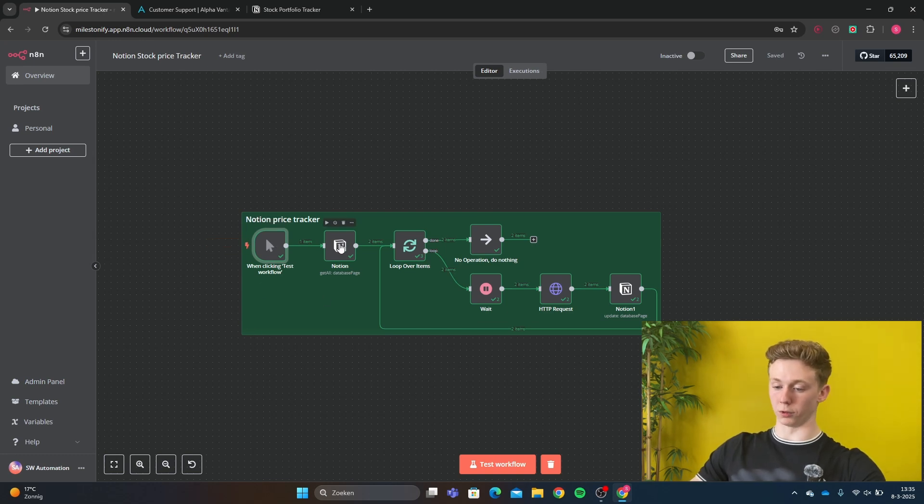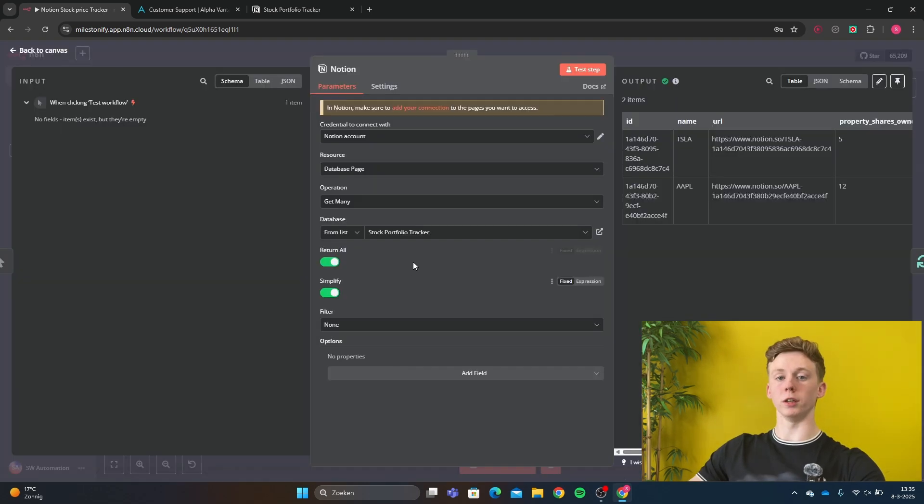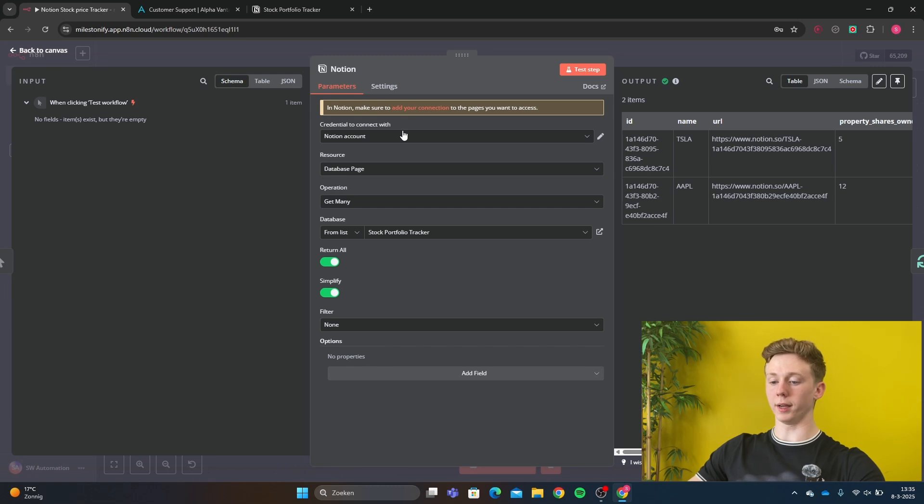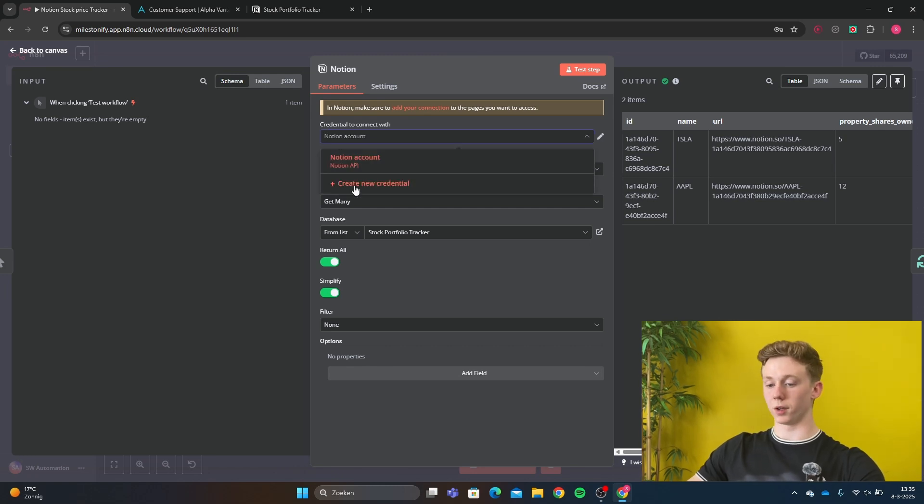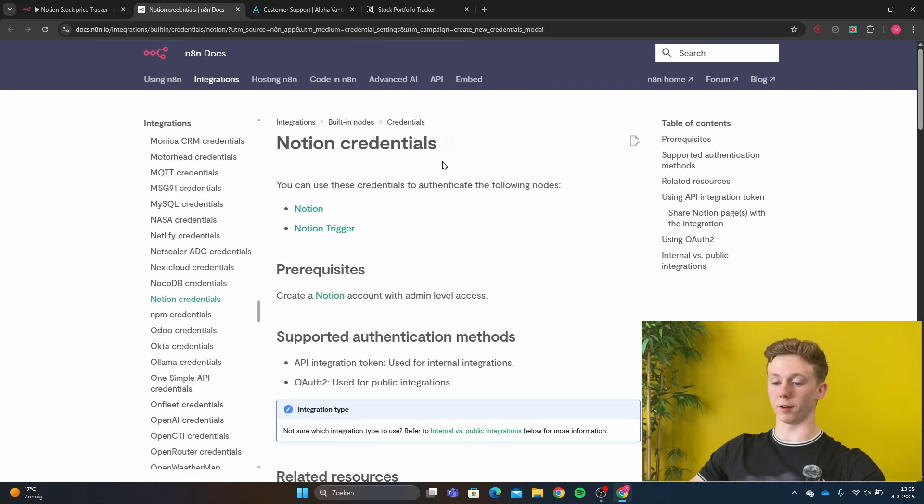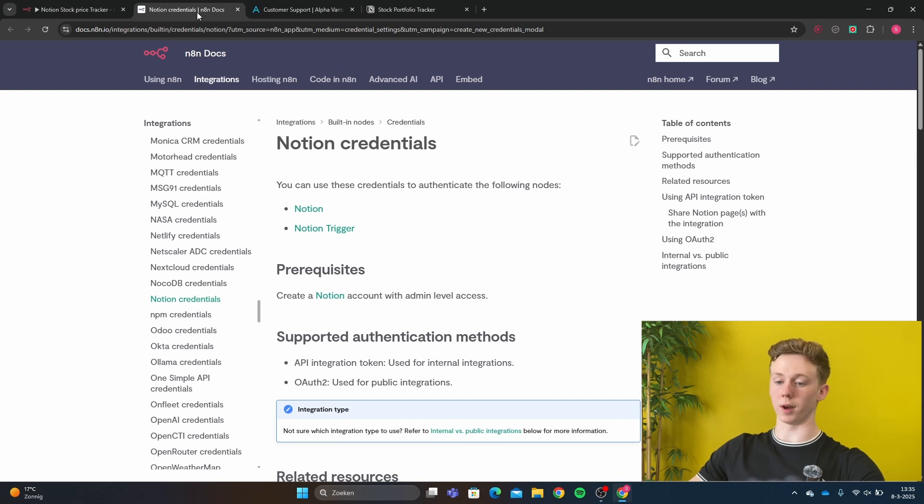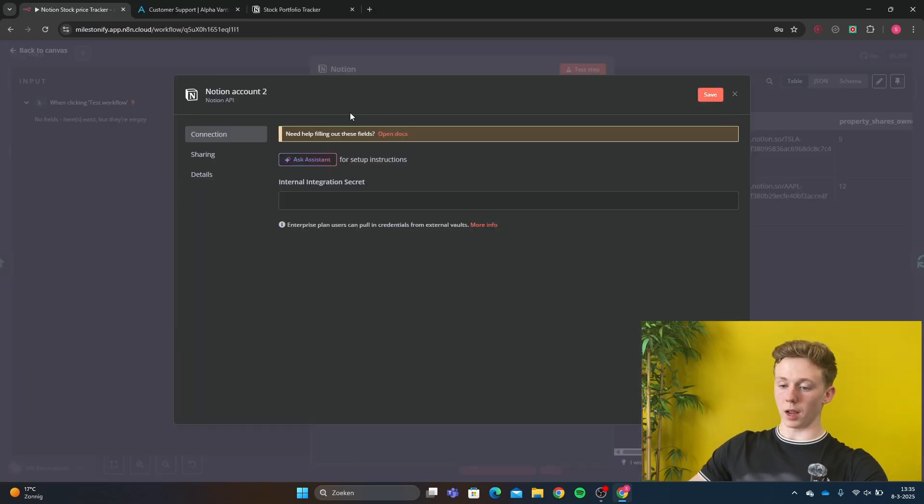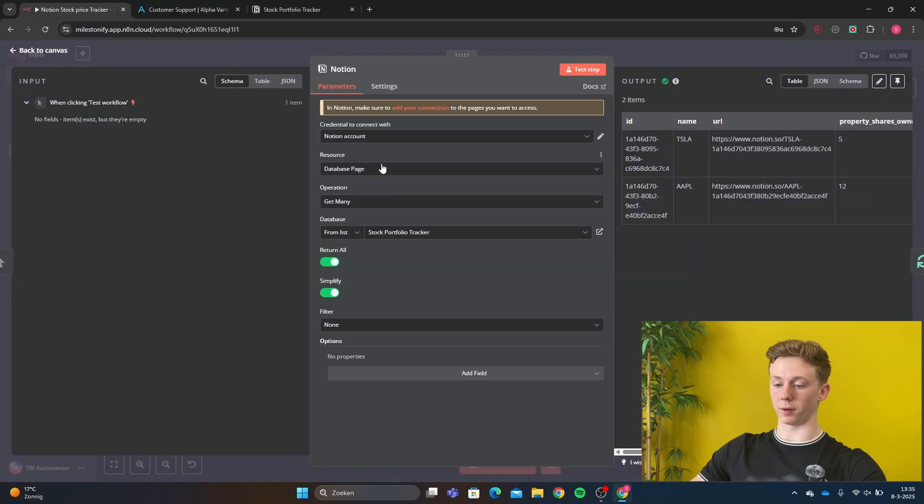Then we have the Notion. First, you need to make a Notion credential. To make a Notion credential is not very hard. You can just click here and open the docs of N8N and follow step by step on how you can connect N8N with your Notion. After you have done that,